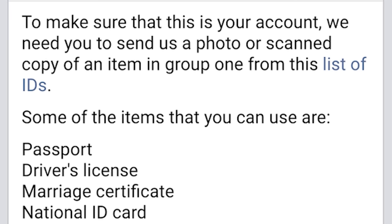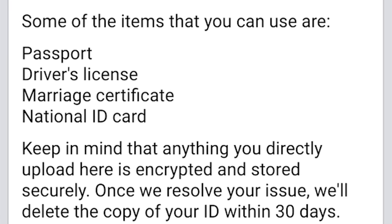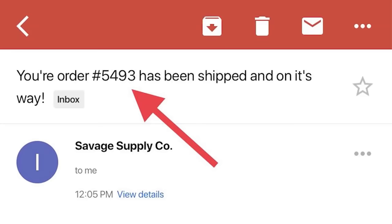Some of the items you can use: passport, driver's license, marriage certificate, national ID card. 'Keep in mind that anything you directly upload here is encrypted and stored securely. Once you resolve your issue we'll delete the copy of your ID within 30 days.' Within 30 days — why not immediately?